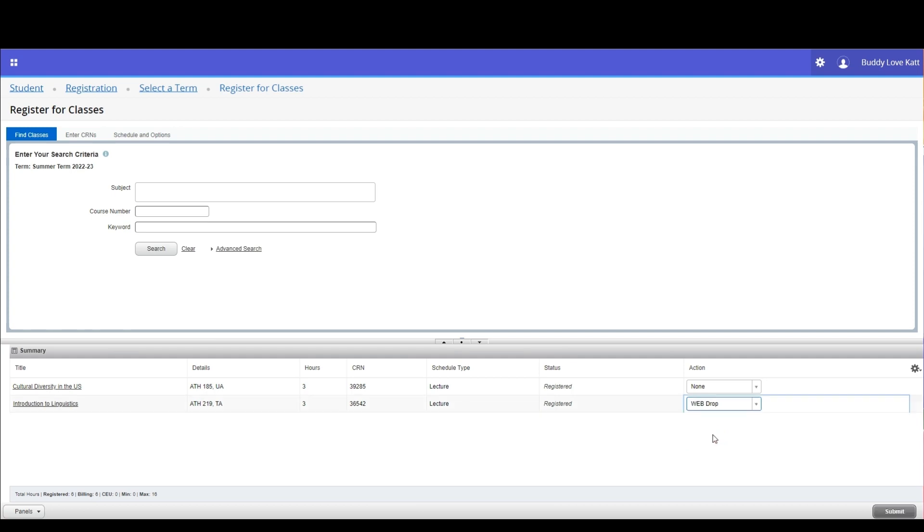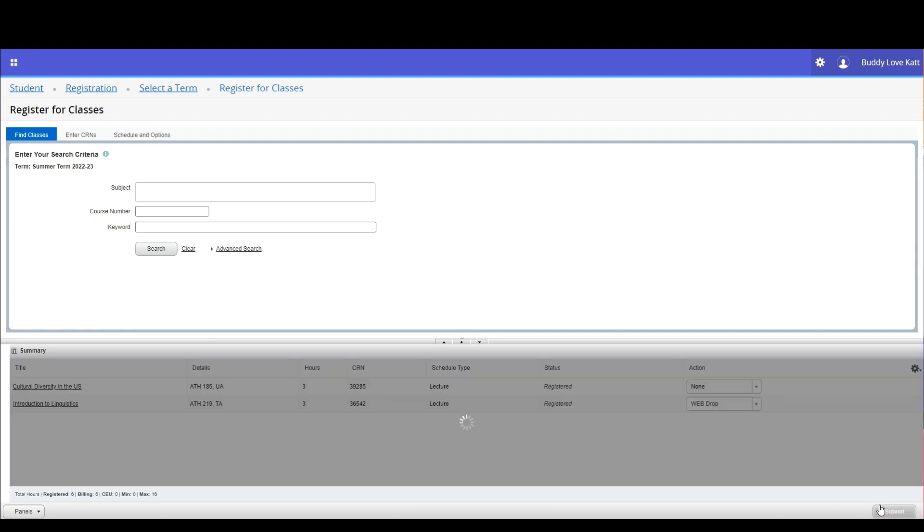If you do not see the web drop action, check the academic calendar for the designated time period to drop a class in Banner 9 self-service. If that date has passed, you must contact your instructor.